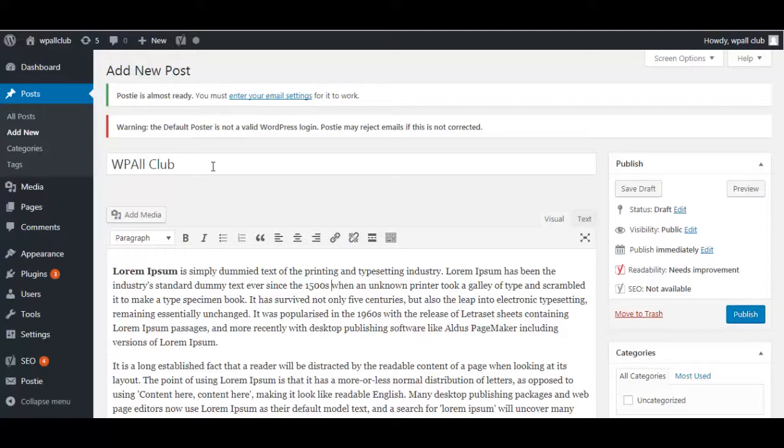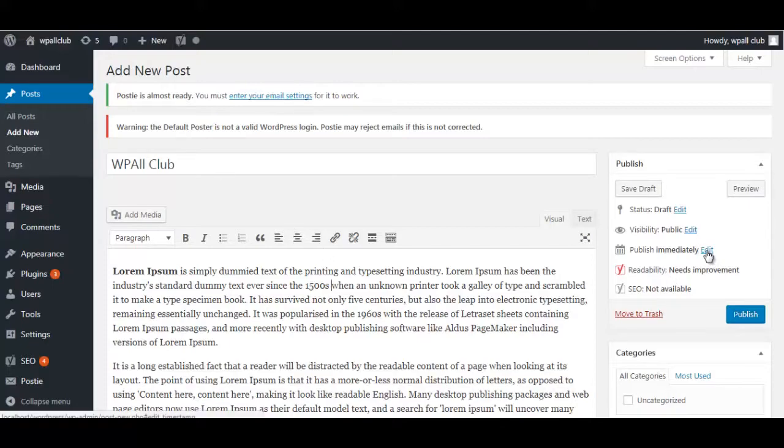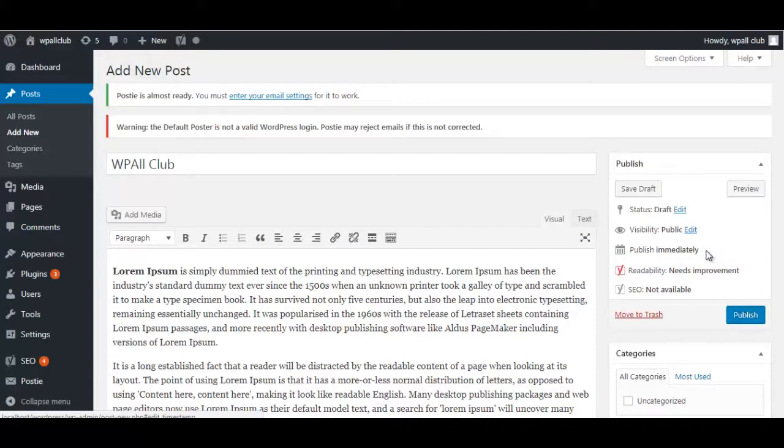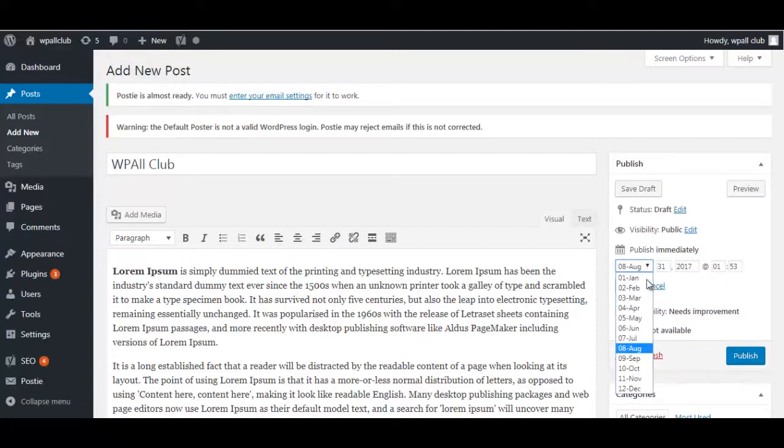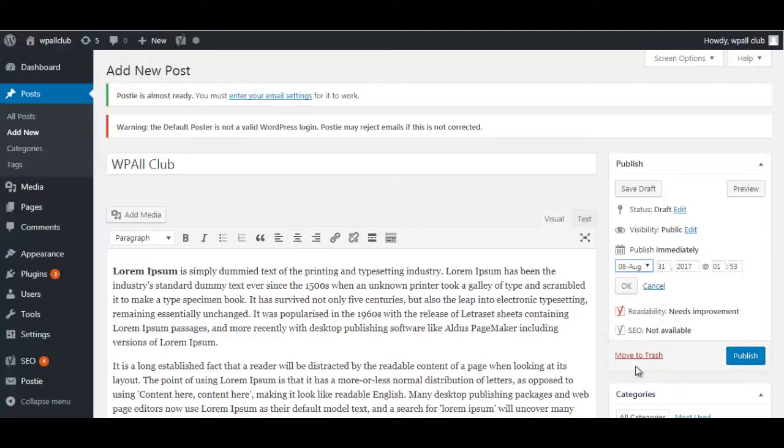...and you're ready to schedule it, go to your right-hand side corner and you can see Publish Immediately and then Edit. Click on Edit. Now you can schedule your post to any day, date, and time as you like.